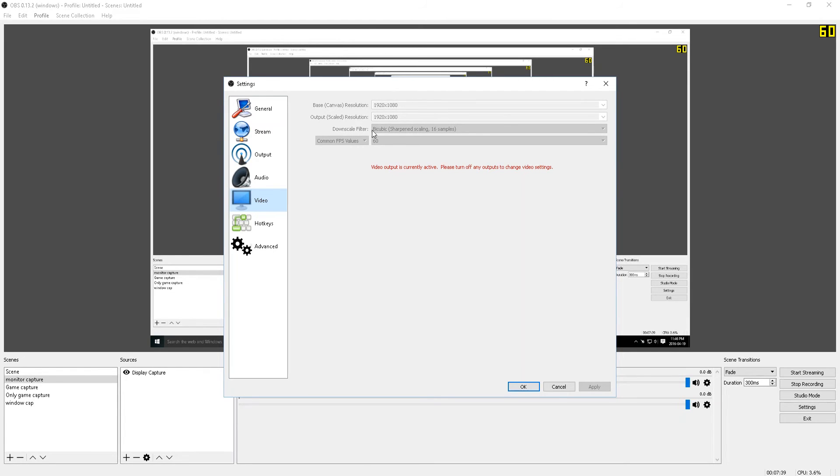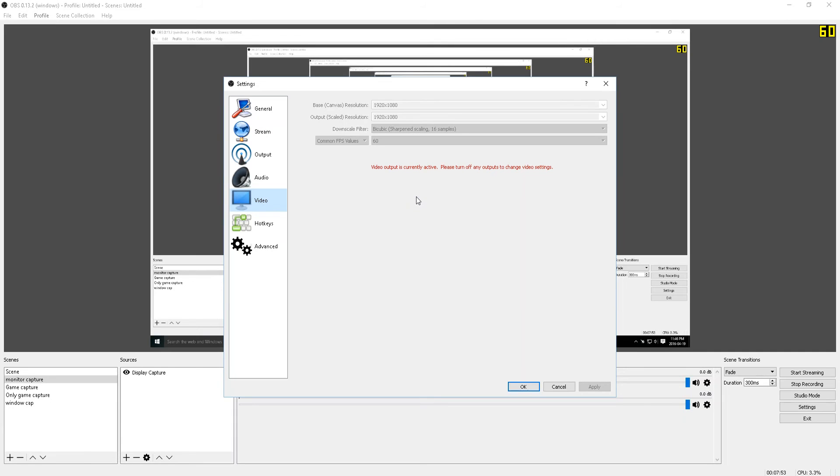For the downscale filter, use bicubic. And for common FPS values, if you want 60 FPS video, then use 60. The reason why I use 60 is because the footage looks amazing and it looks very smooth as well.